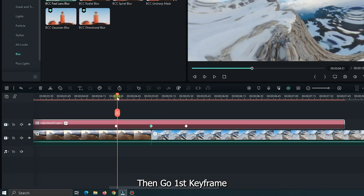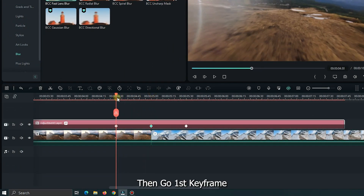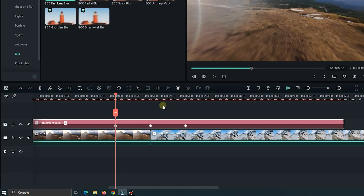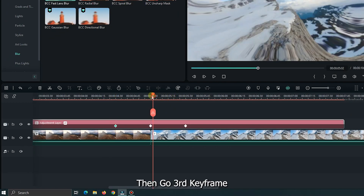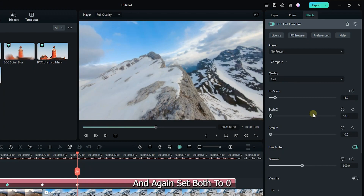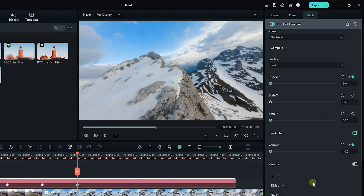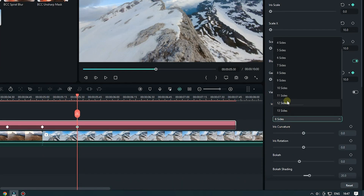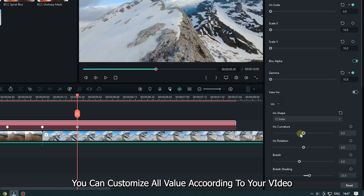Then go to the first keyframe and set both to 0. Then go to the third keyframe and again set both to 0. You can change the Iris Scale properties from here. Also, you can customize all values according to your video.